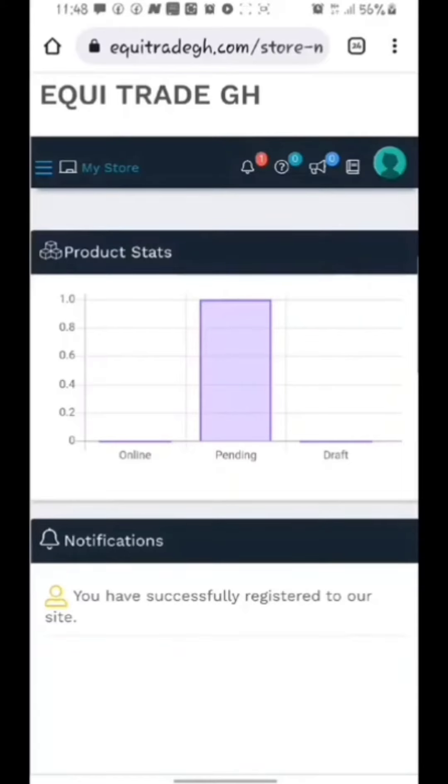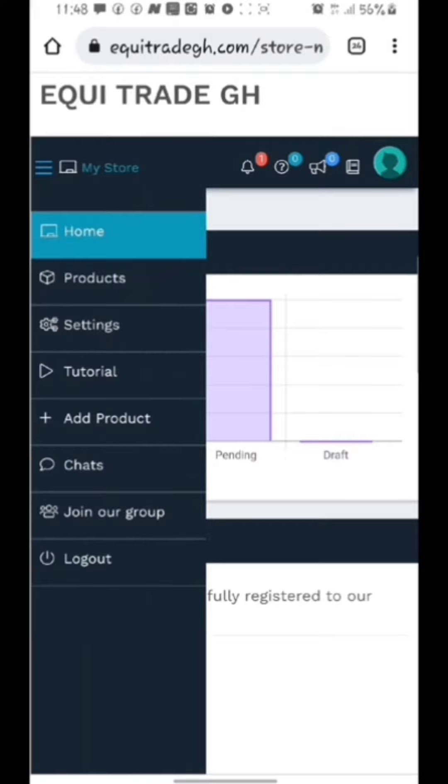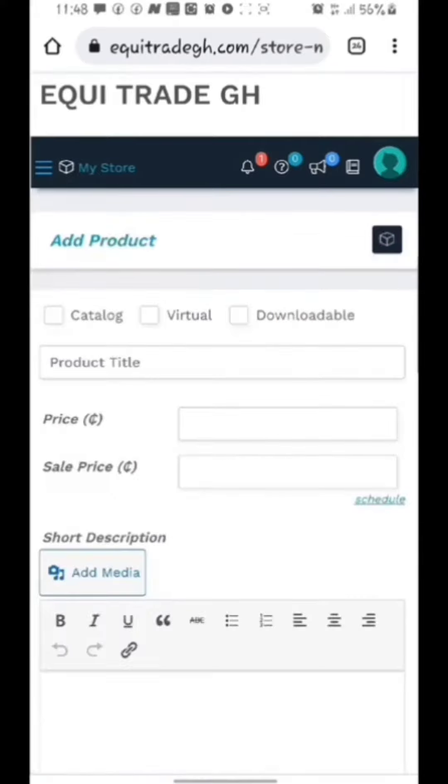After the account has been created successfully, click on the three lines at the far left to open a menu. From the menu, click on add product since we want to advertise our products.